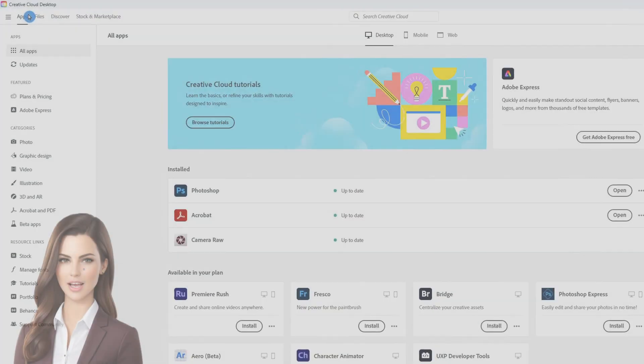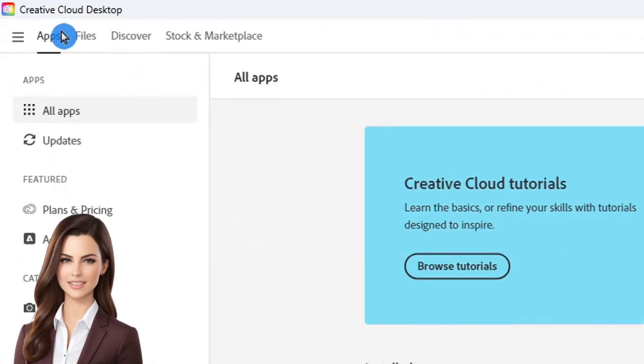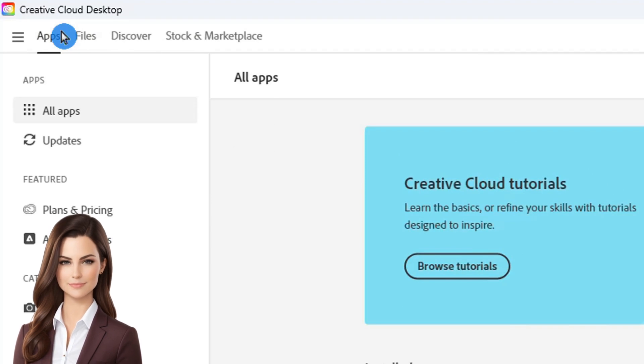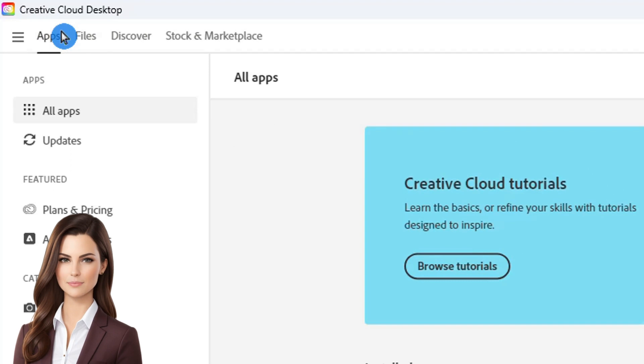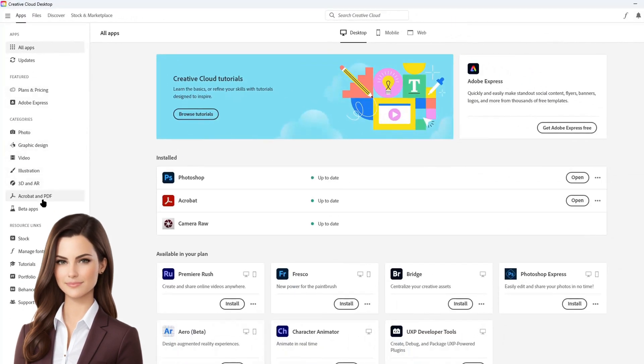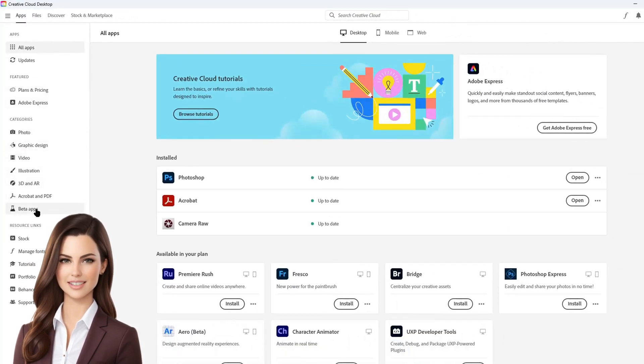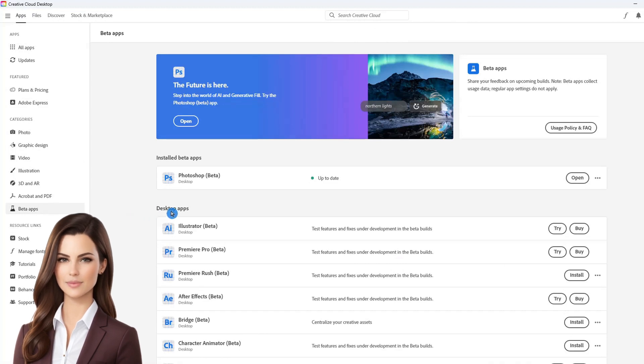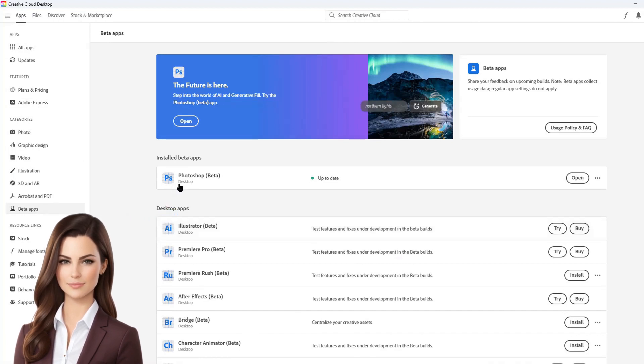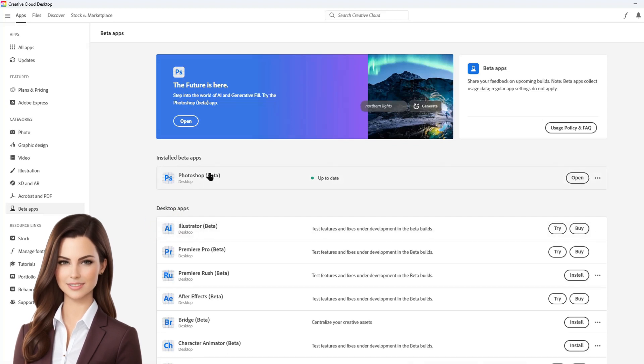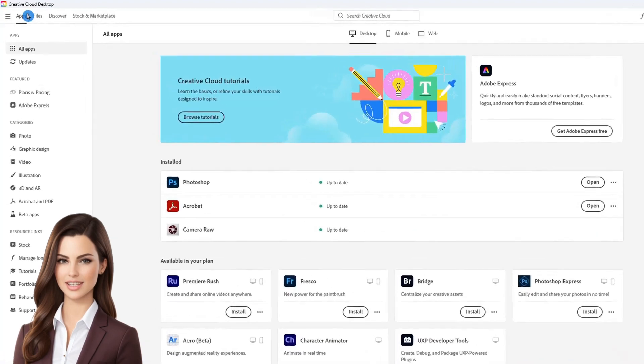To access the newly added generative fill option, we open Creative Cloud Desktop. The main page contains info about all apps, pricing, and other features. We go to the apps to access Photoshop Beta. From desktop apps, you can install Photoshop Beta. Since the Photoshop Beta app is already installed on this computer, we will just launch it.